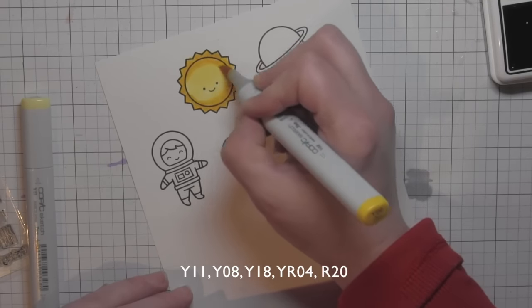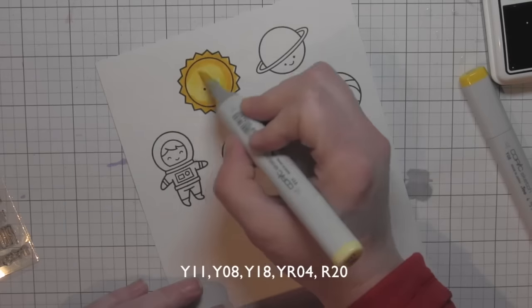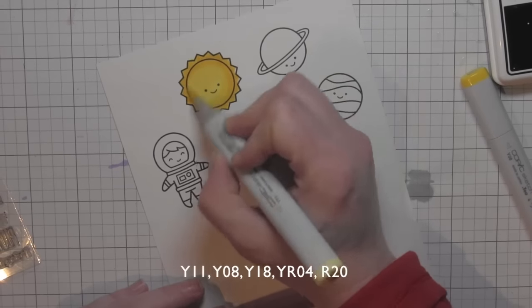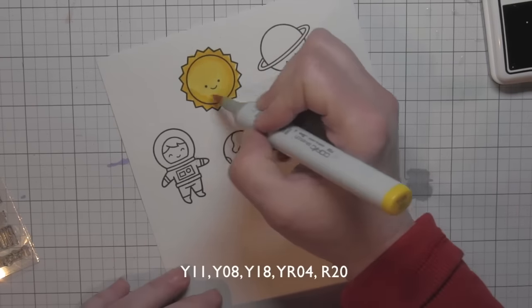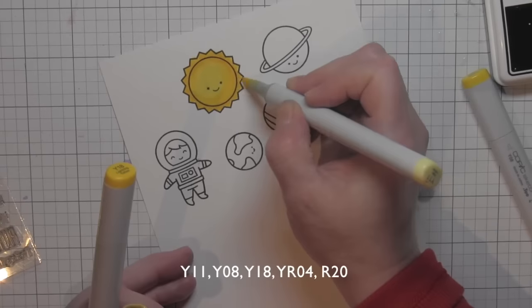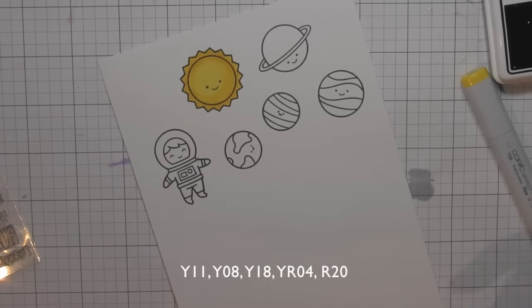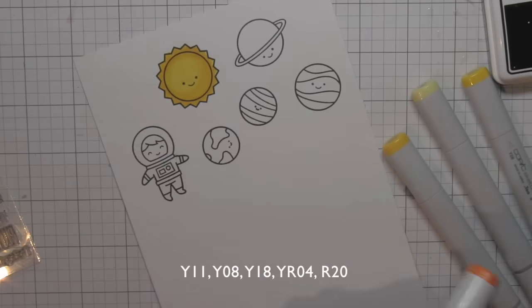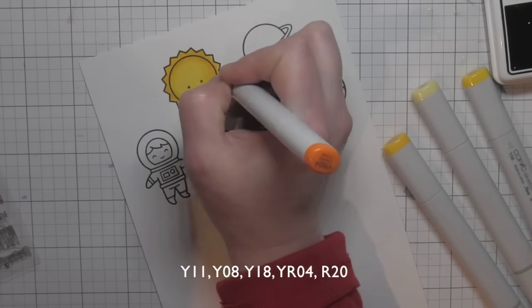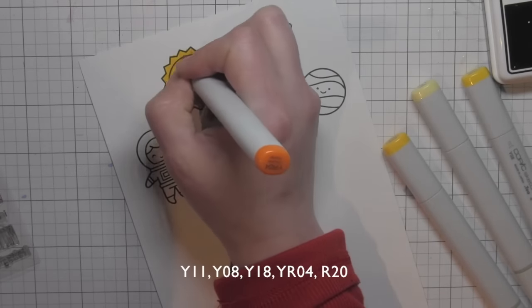You might notice as I'm coloring here with my Copic markers that my planets are very much in rainbow color—meaning there's red, orange, yellow, green, blue, and purple. I did that on purpose. I really wanted to go bright and primary.